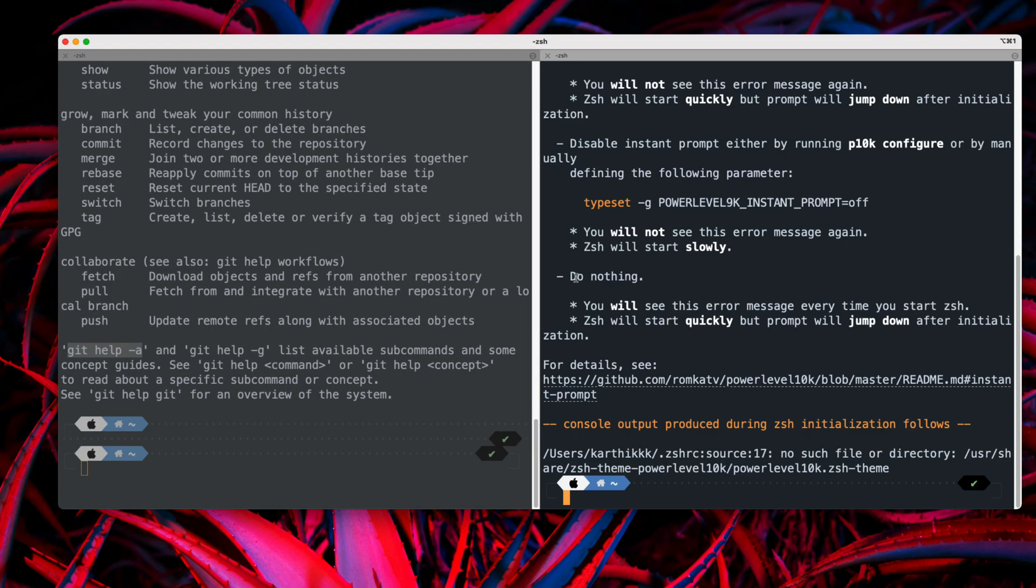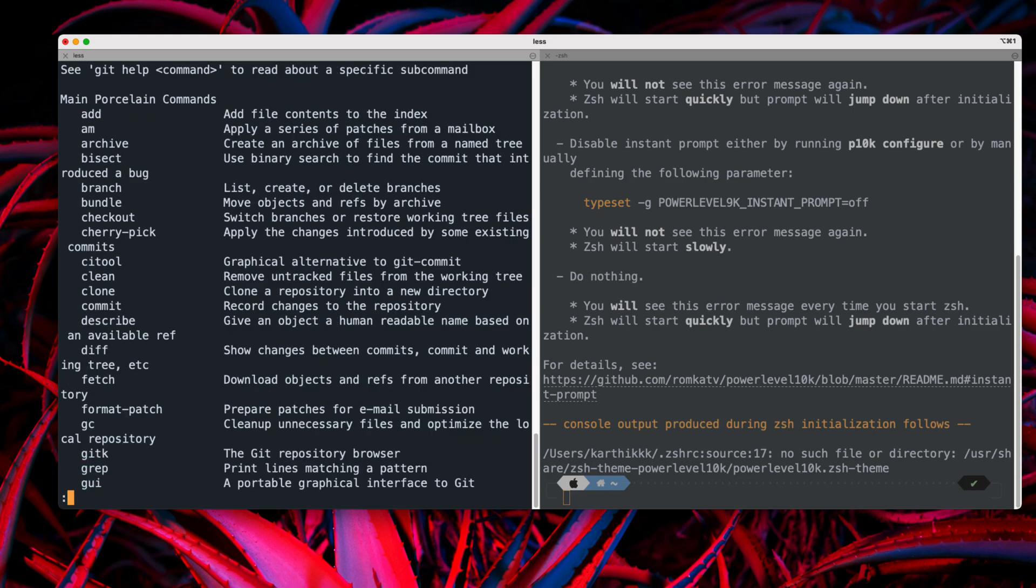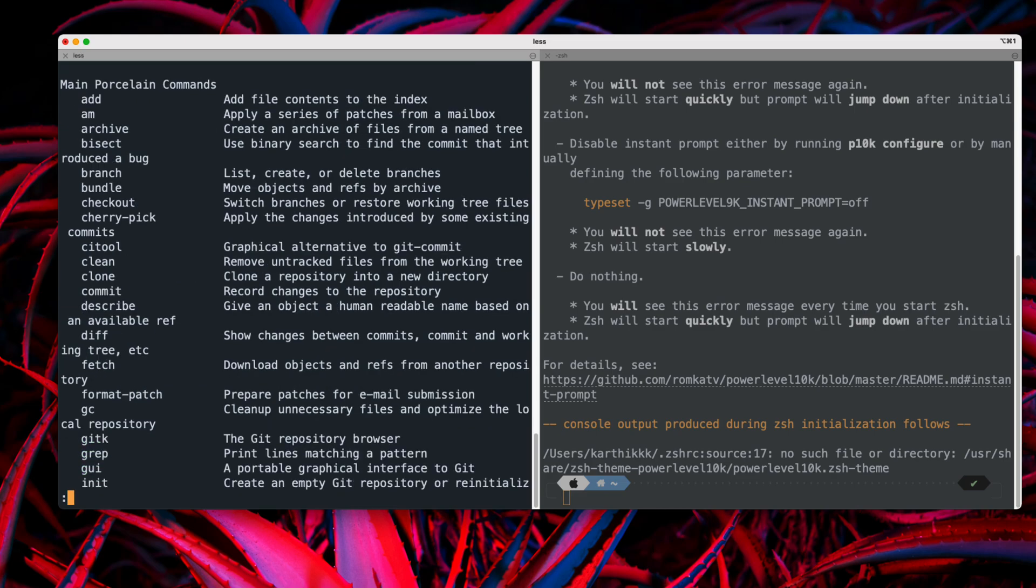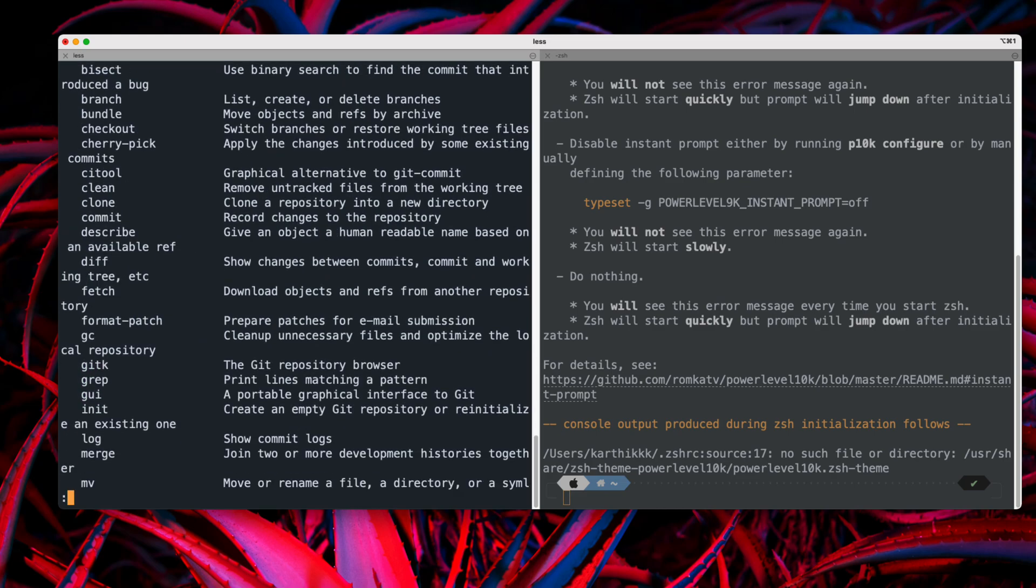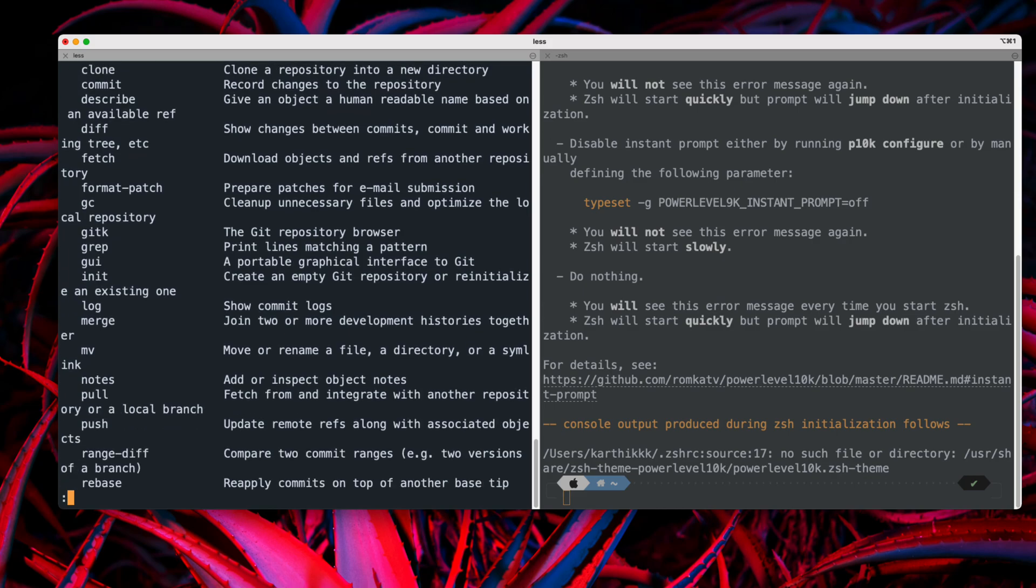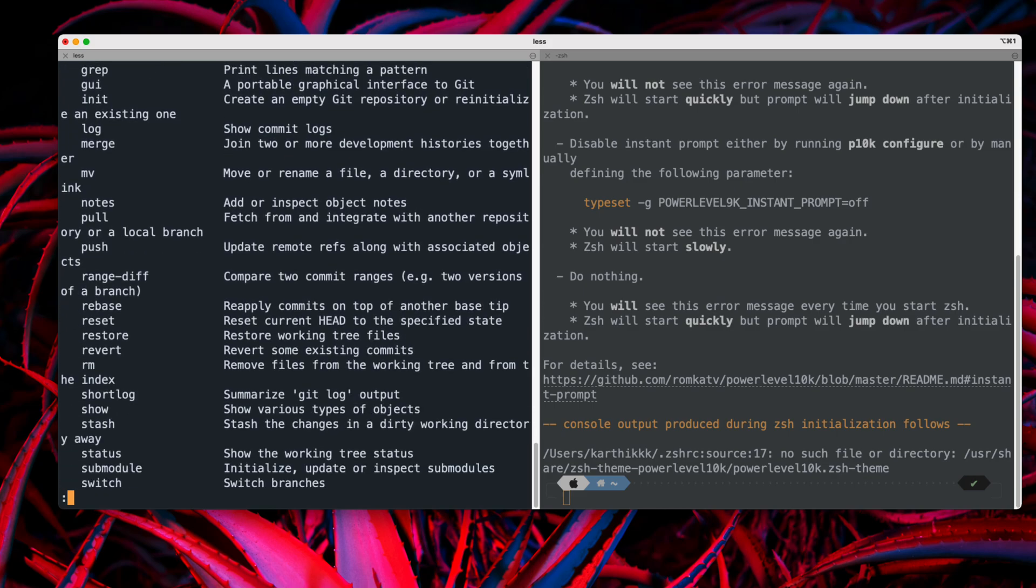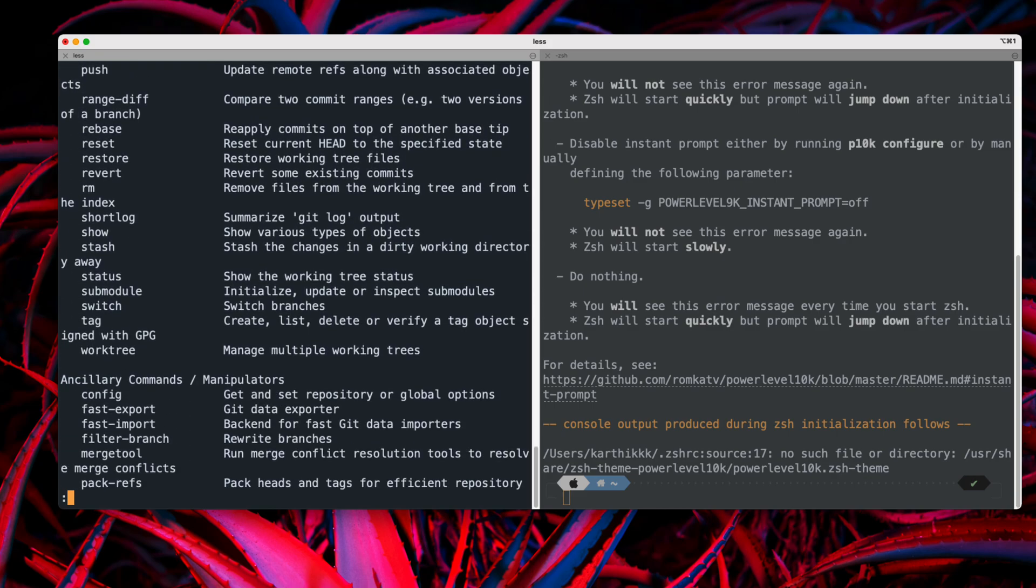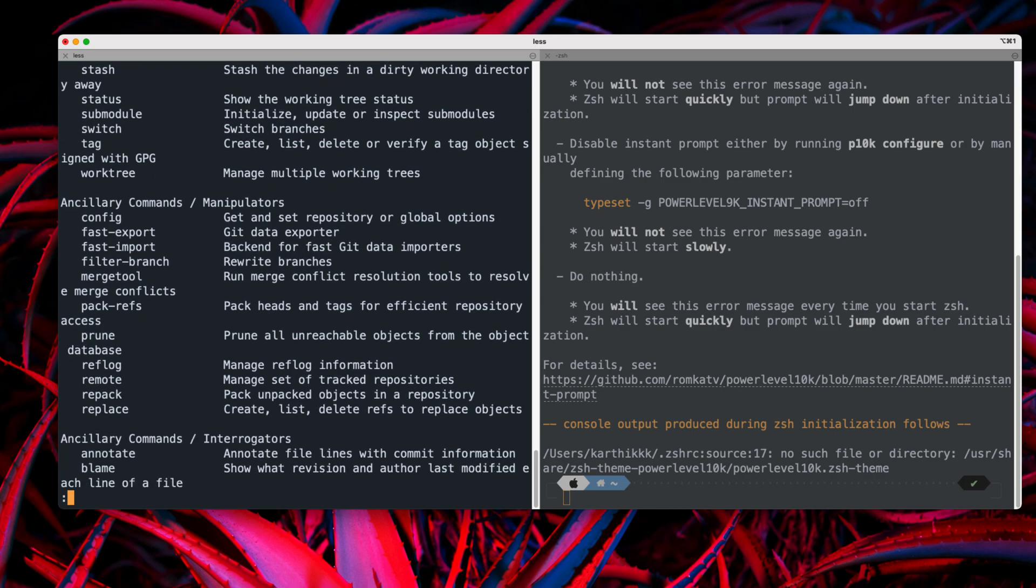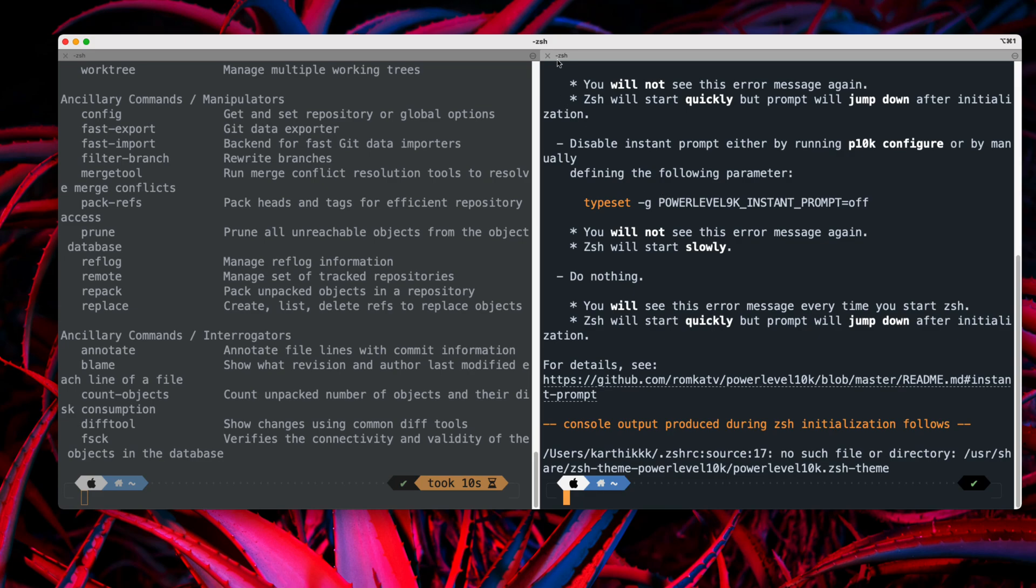So if I just do git help hyphen a over here, you can see it's going to give you a lot more details of how you can do. So that's going to be a lot actually. So yes, this is how the commands are going to be. And you can just use that particular command over here.